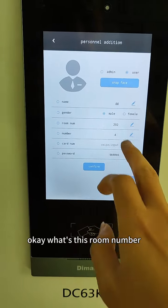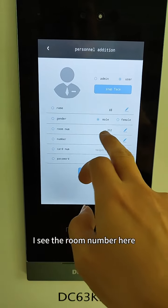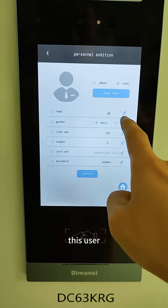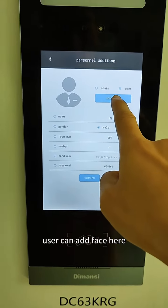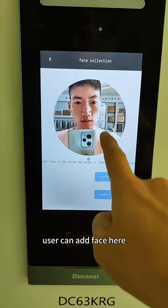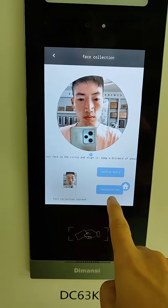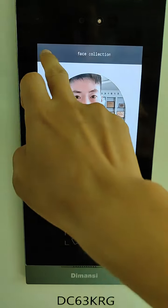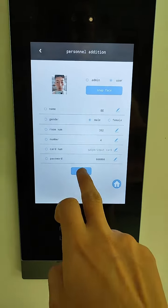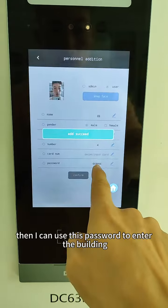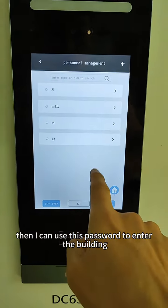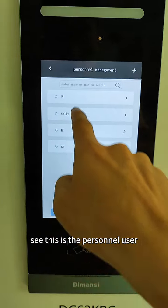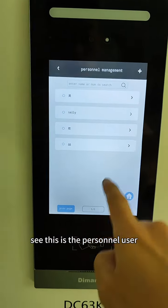For this room number, I see the room number here. For this user, you can also add a face here. Okay, confirm. Then I can use this password to enter the building. See, this is the personnel user.